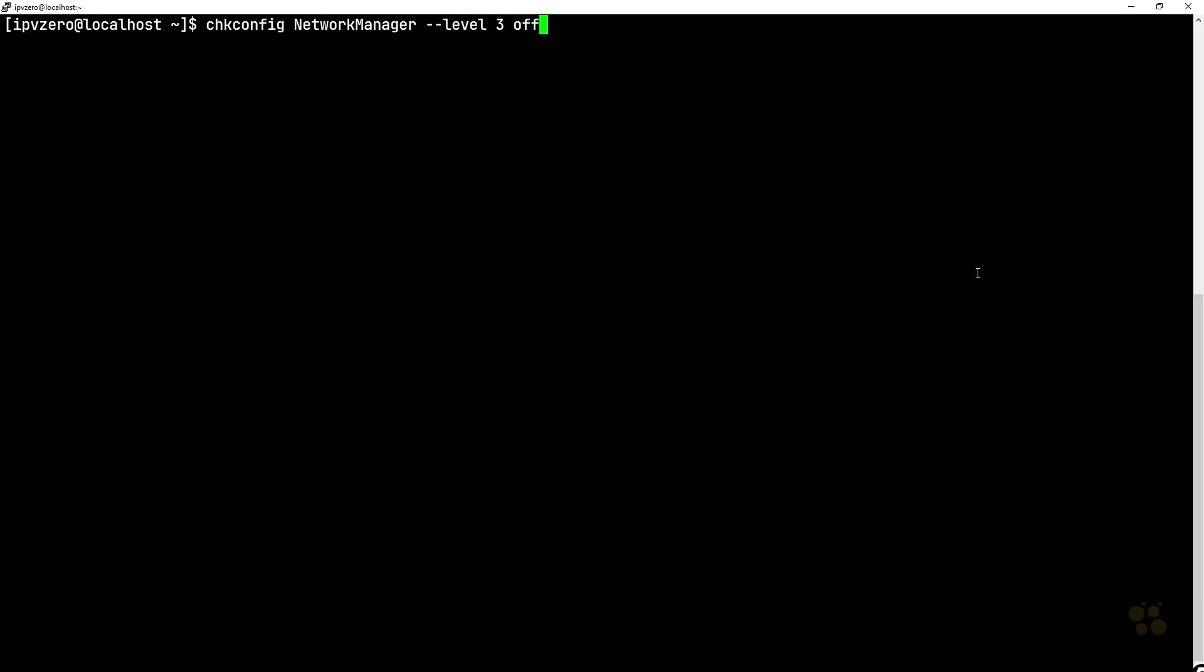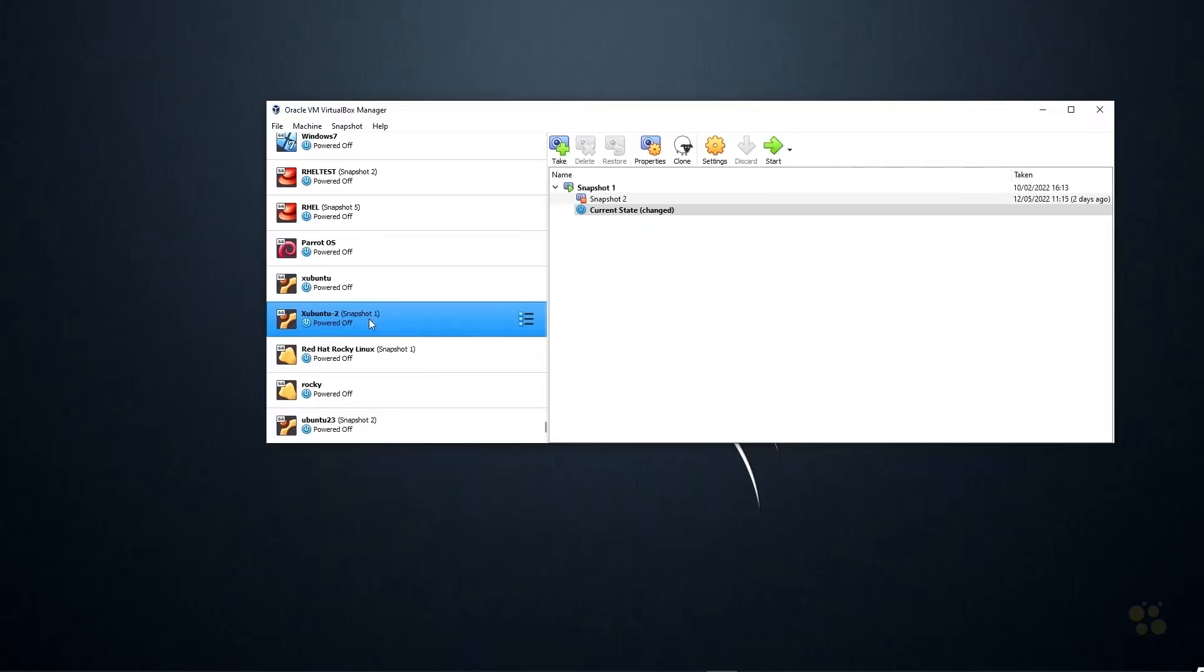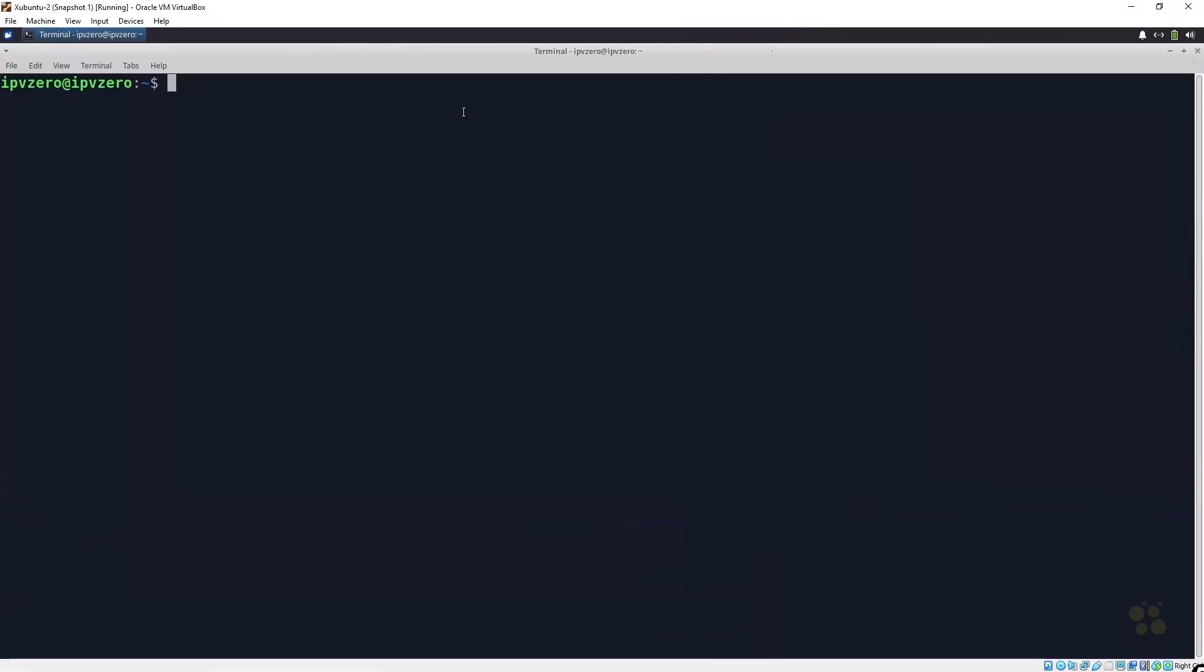You could just say, you know, chkconfig for network manager at run level three I want to turn it off. So chkconfig makes this really quite easy to be able to manage these types of services as opposed to you manually having to go in and rename all of these sim links, which is really quite messy. Now like I say, this would be the solution you would use on a Red Hat based system. Let me just turn off this machine here. Okay, and let me open up my Zubuntu machine.